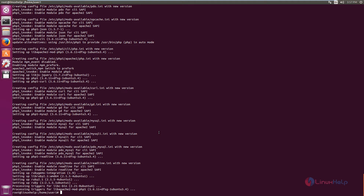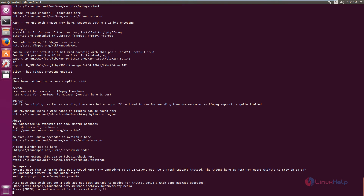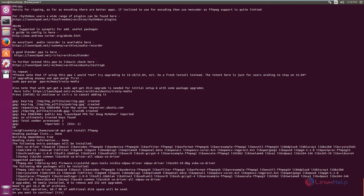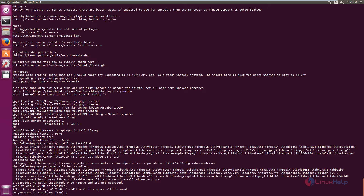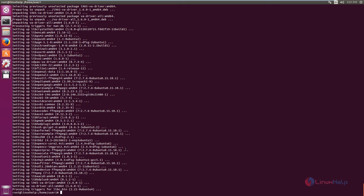So we can install the FFmpeg package. Before that, you need to add the repository to the system. The command is: apt-add-repository ppa:mc3man/trusty-media. Now give enter, then press enter again to continue. Now the repository is added. Now we can install the FFmpeg package. The command is: apt-get install ffmpeg. Give 'y' to download and install the packages. Now the FFmpeg package is installed.